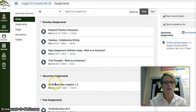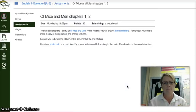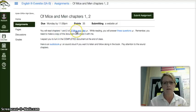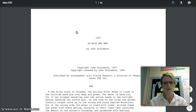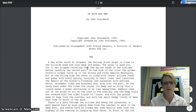You want to click on Of Mice and Men, Chapters 1 and 2. So today you're going to read Chapters 1 and 2 of Of Mice and Men. If you'll click on this link, that is going to open the digital text for you.